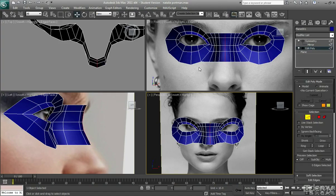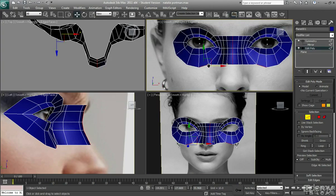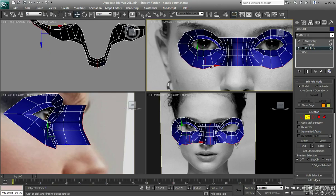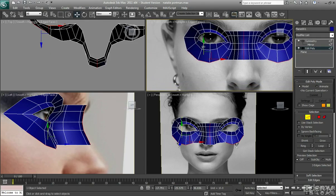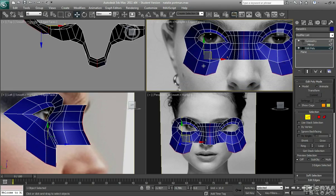I'm going to add a bit more detail and a bit more depth on the cheek. So I'm just going to hold control and select these three cheek polys, and I'm just going to drag those out.